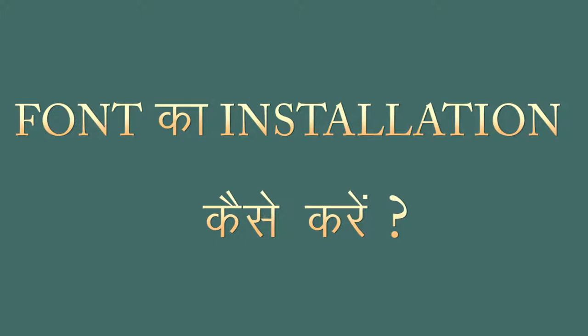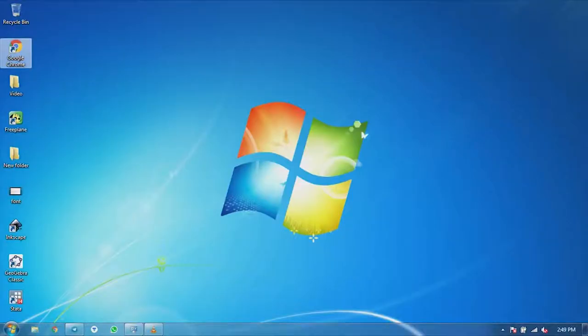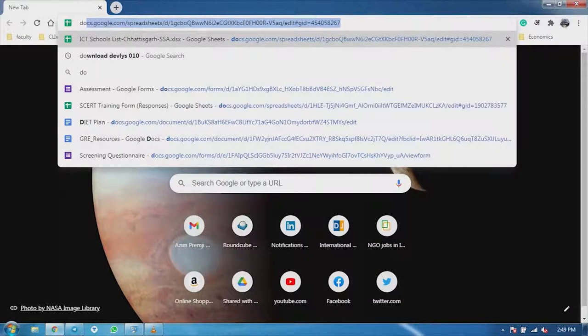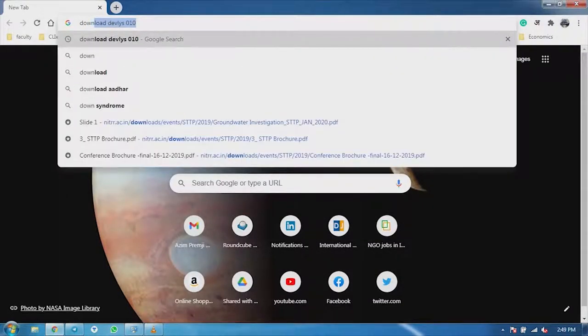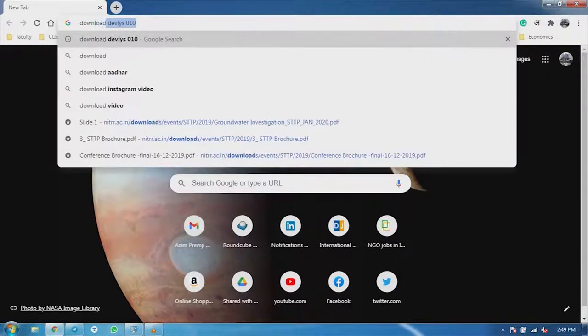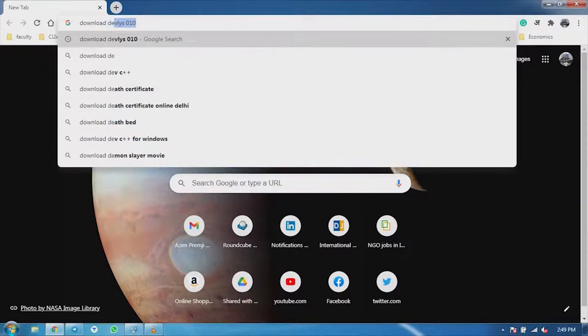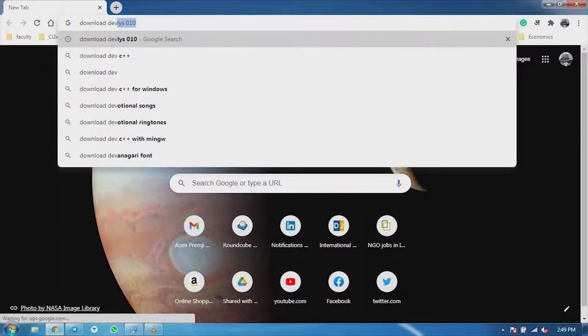Now we will see in which way we will install the font. First of all, we will go to Google. Here we will type Download Deolish 010, in which we will get the font.